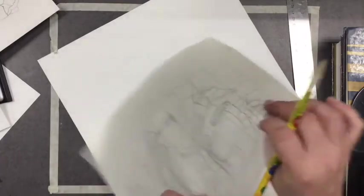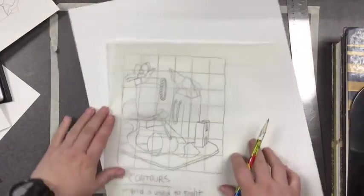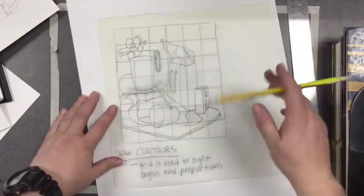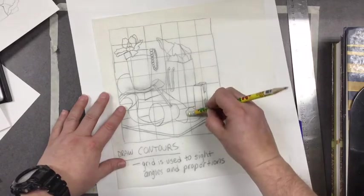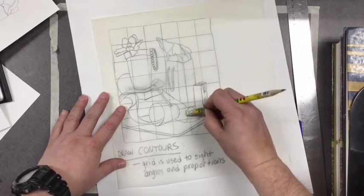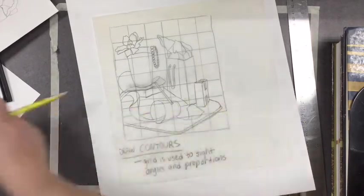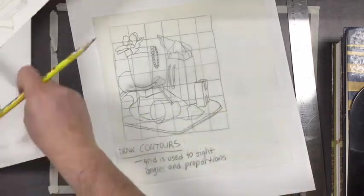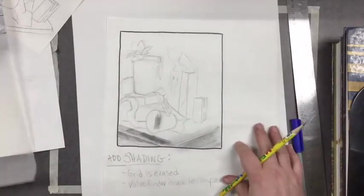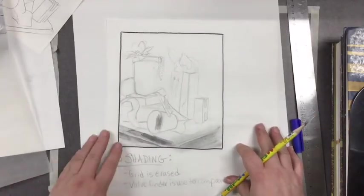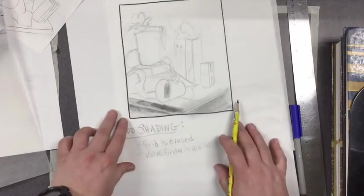Once you are at this phase, you are then going to erase your grid lines. Once your grid lines are erased, you can start shading.